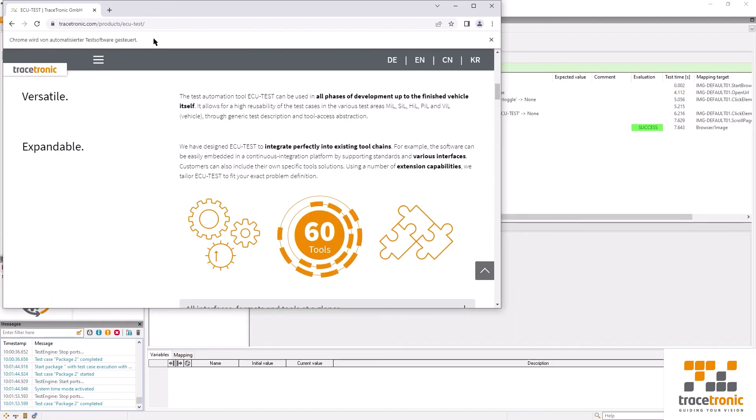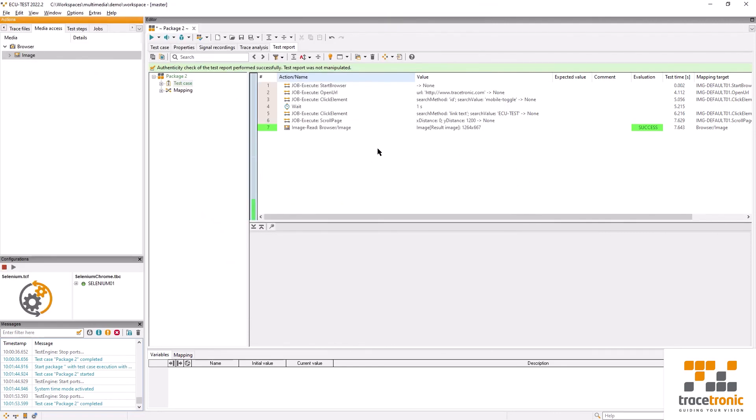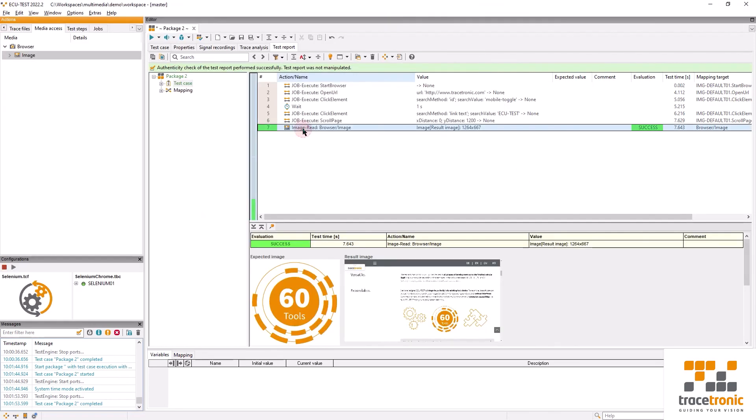Alright, looks like the test case was a success. We've done all of our stimulation steps, scrolled the page, identified the image, and confirmed that it matches our expectation.